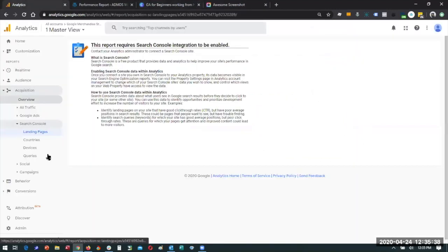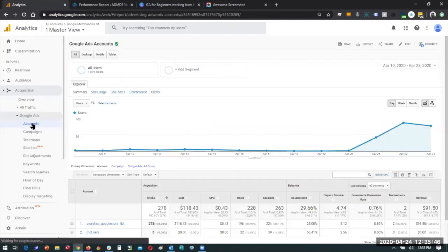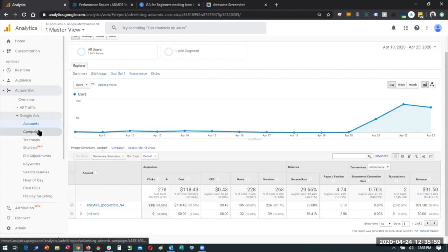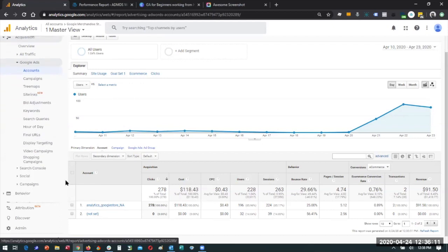Next, Google Ads — I'll go through this quickly. In the Acquisition tabs, if you're running any Google Ads, you can see how those ads are performing within your analytics traffic. There's a separate portal interface for ads, but it links here so you can see all the different campaigns, bid adjustments, pay-per-click keywords, queries people are using, hour of day, display targeting, and all the more in-depth ad stuff. It's nice to have the interface together so whenever you're in your Google Analytics you can access all of this.